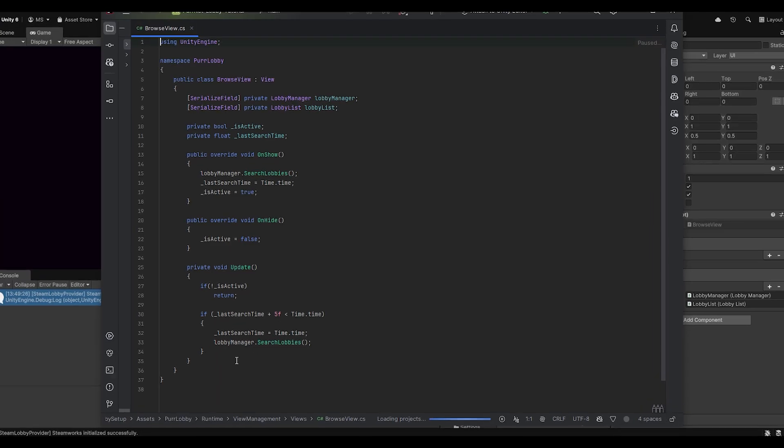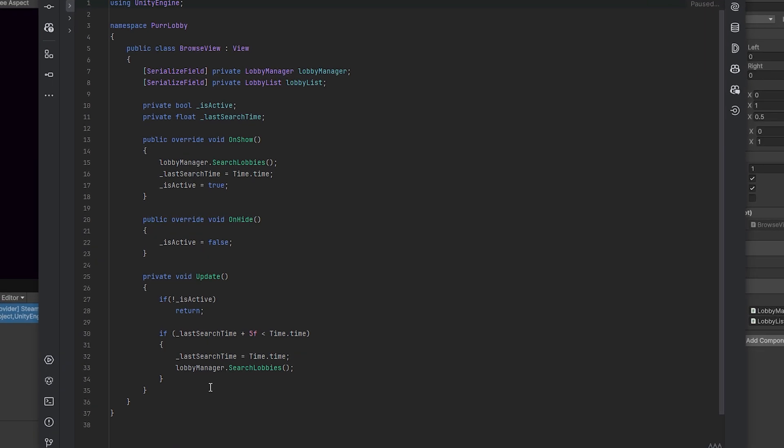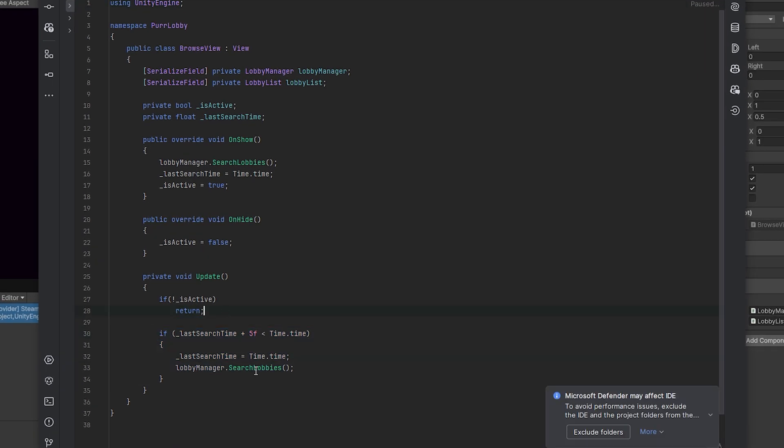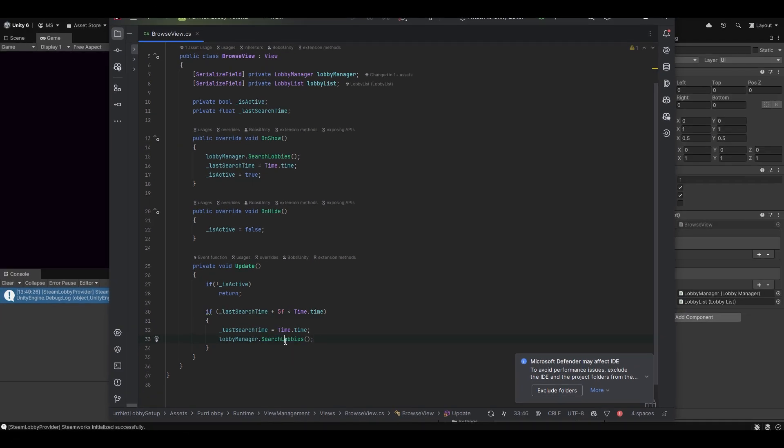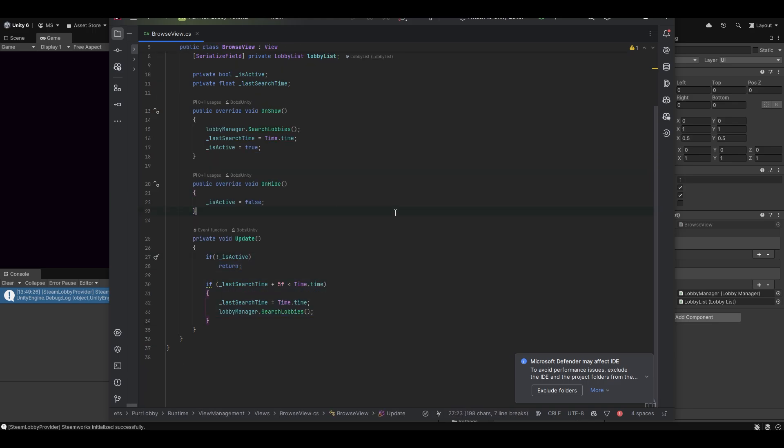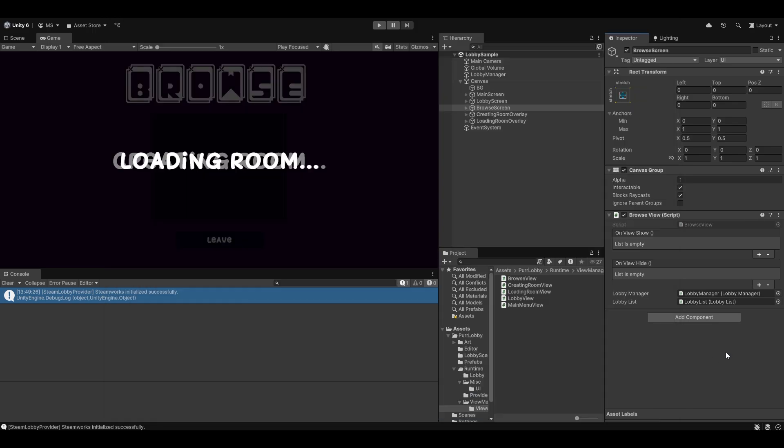For example, here's the browse view — it's just a very simple script that every five seconds searches for new lobbies using the lobby manager's search lobbies function. It's really as easy as that.